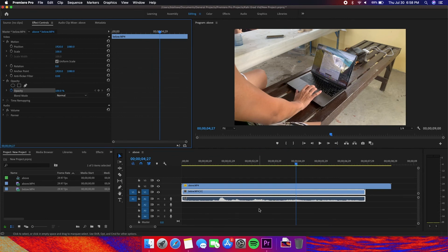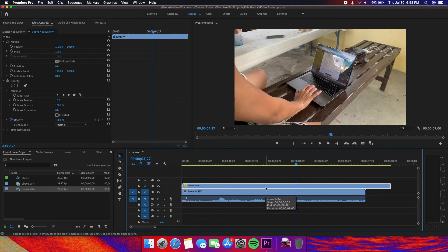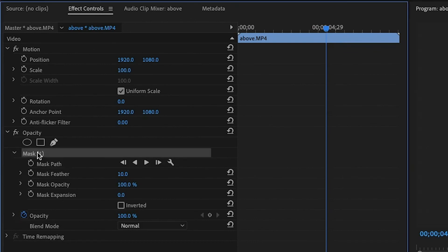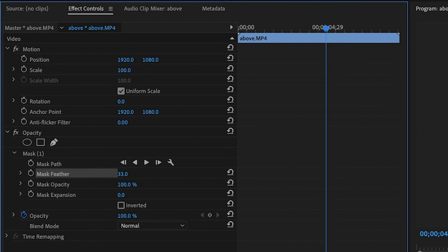Once you're satisfied, select the above layer. And then under the mask, in mask feather, increase the feather until it looks less artificial.